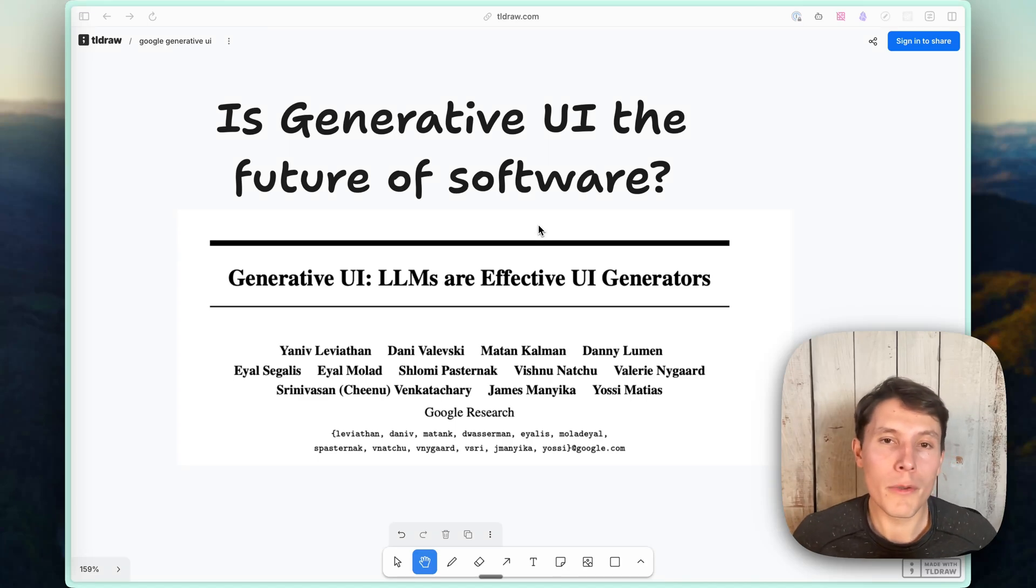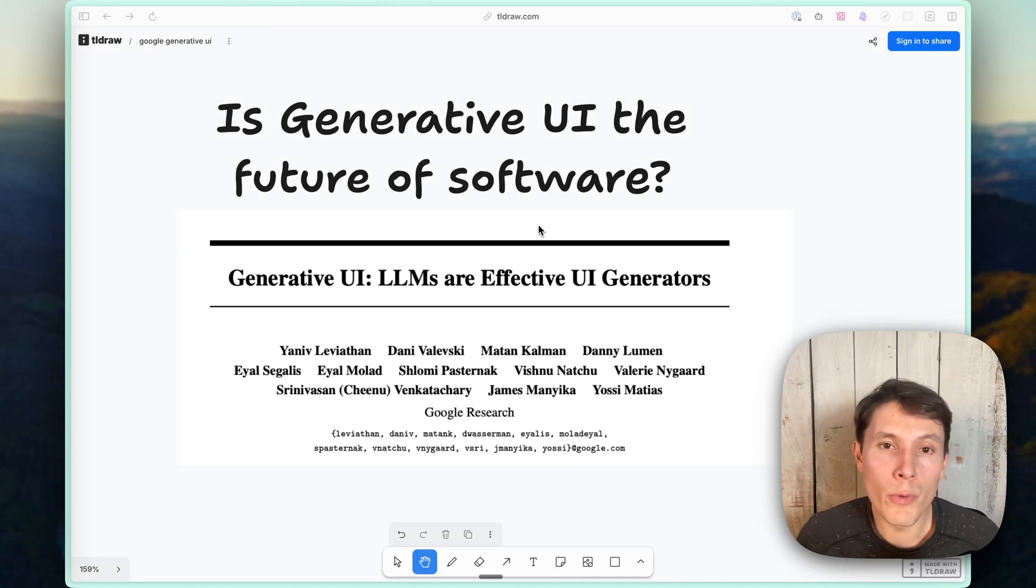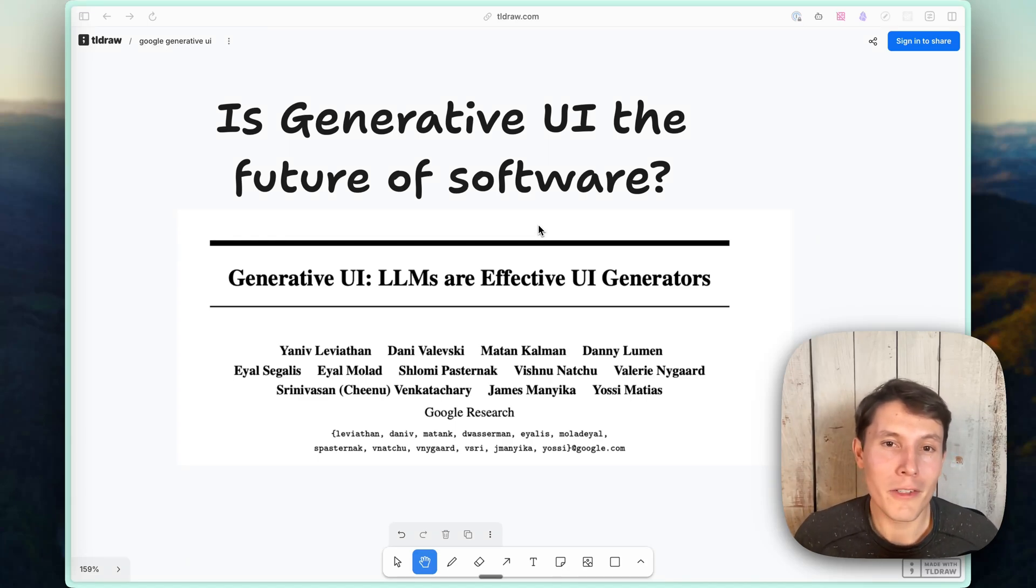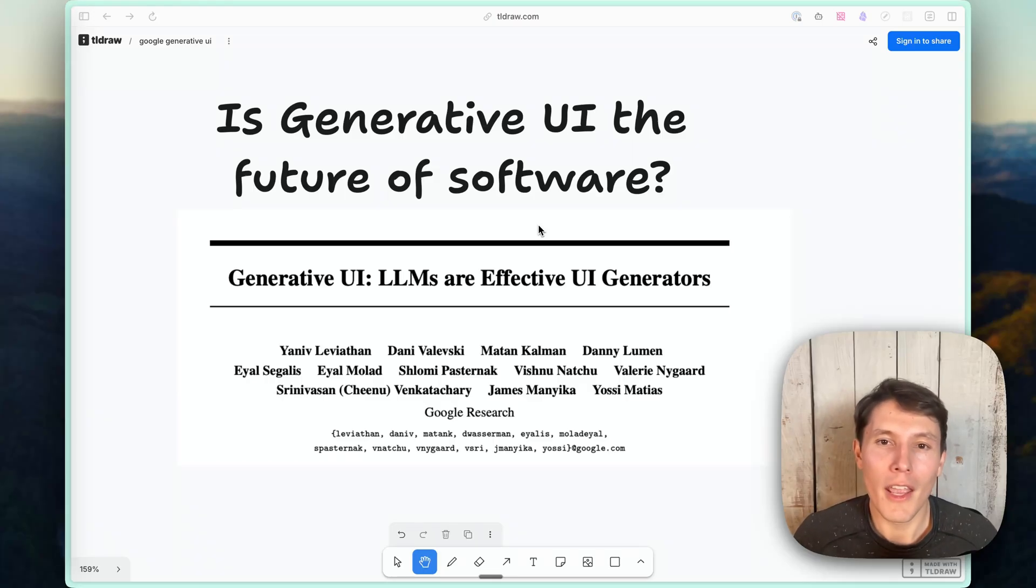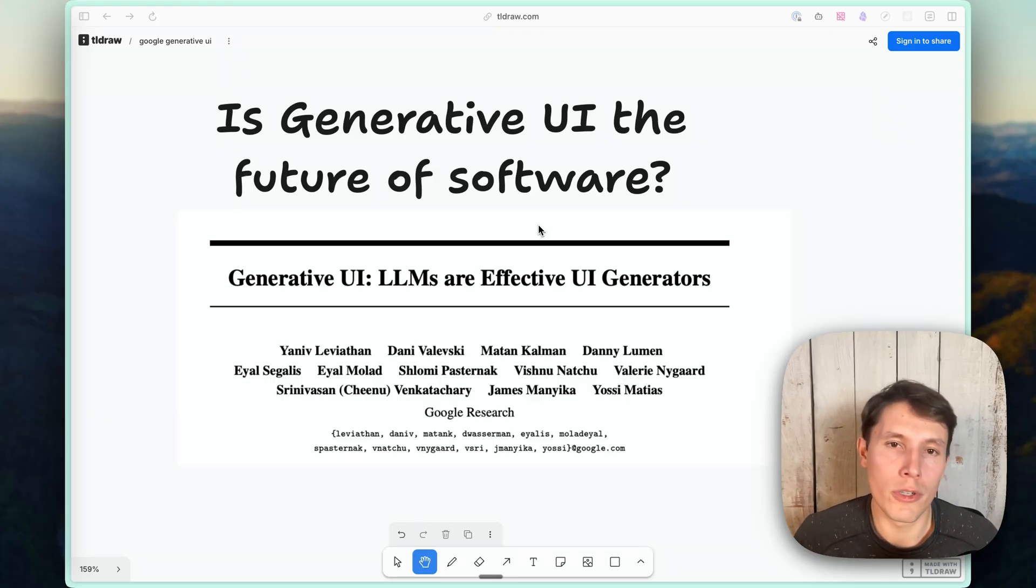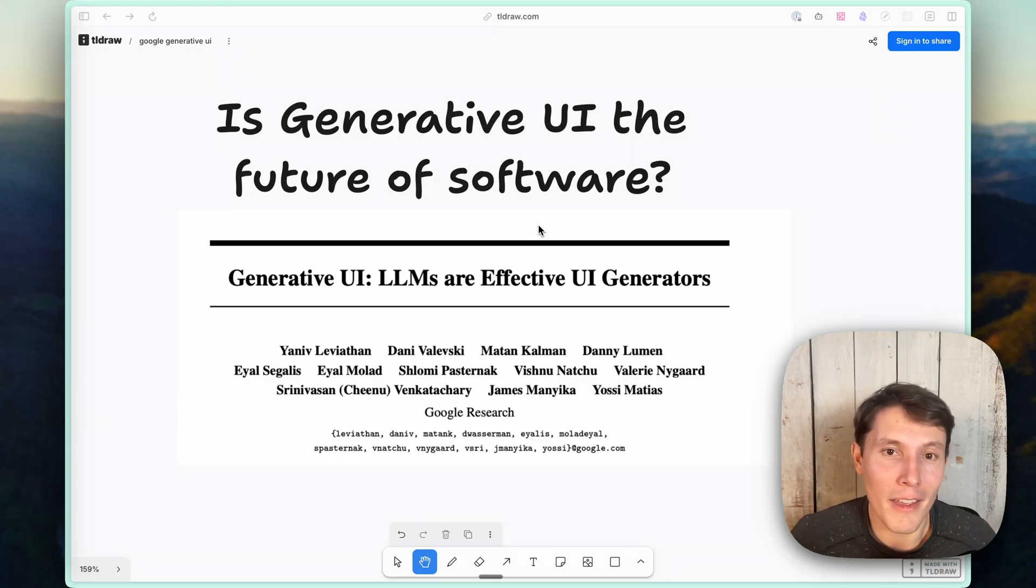You might have missed this, but along with the release of Gemini 3, Google researchers put out a research paper to answer this question: is generative UI the future of software? And are we there today?